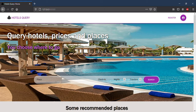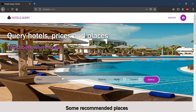As you can see, the website's goal is to query hotels, prices and places. In this form, you can write the place where you want to travel, the check-in date, the number of nights you are going to stay, and the number of people who will travel.